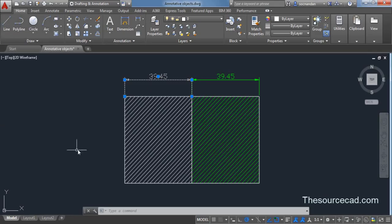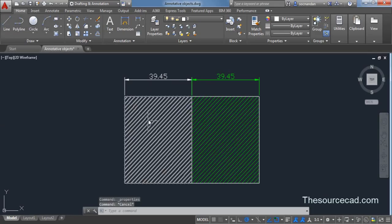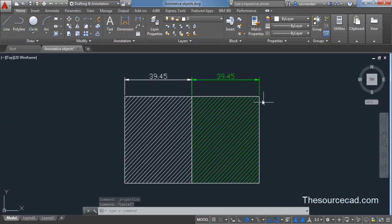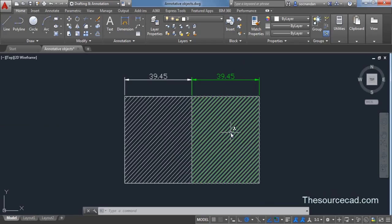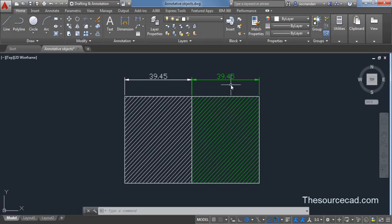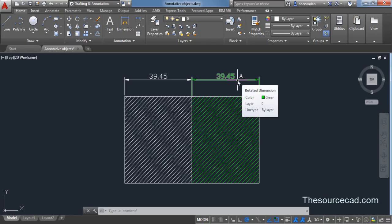In a similar way you can also assign this object to annotative property. Now in these two objects this annotative property has already been assigned and you can verify it by moving your cursor to the object. You will see on this tooltip this annotative icon which appears when you move your cursor to any of these objects.